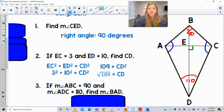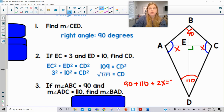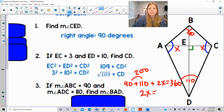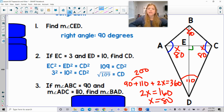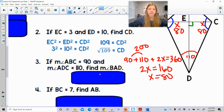So I work out: 90 plus 110 plus 2 times angle x equals 360. This gives us 200 plus 2x equals 360, so 2x equals 160, and each angle is 80 degrees. The measure of angle BAD is 80. The measure of angle BCD is also 80 — one pair of opposite angles in a kite is congruent.